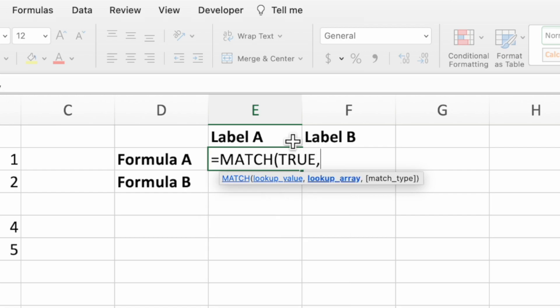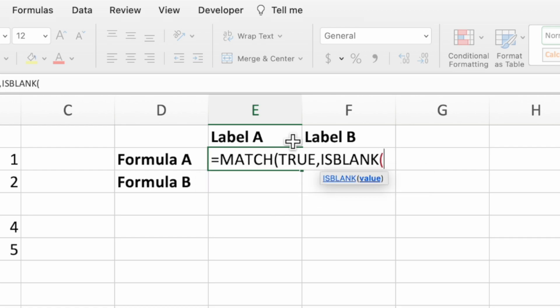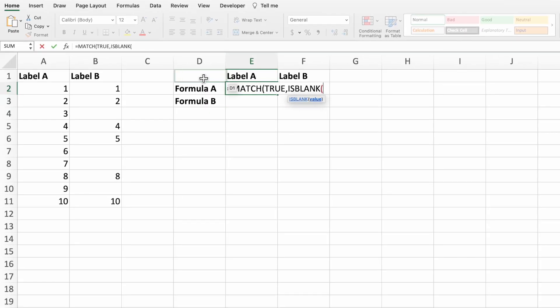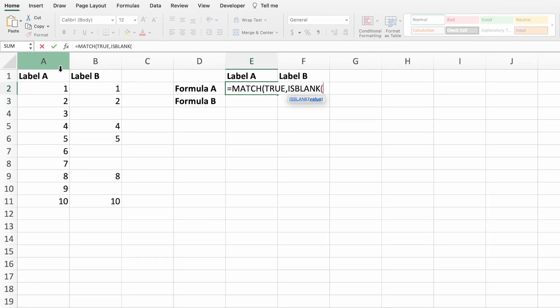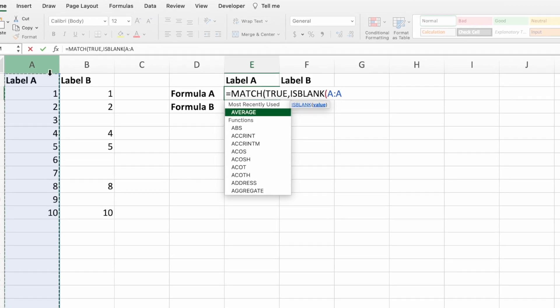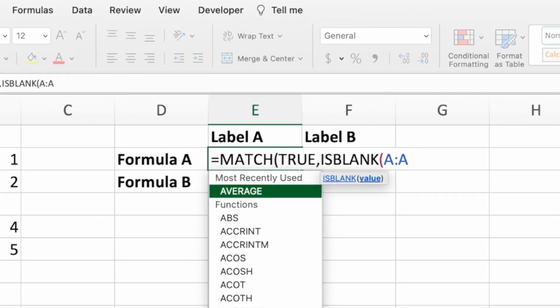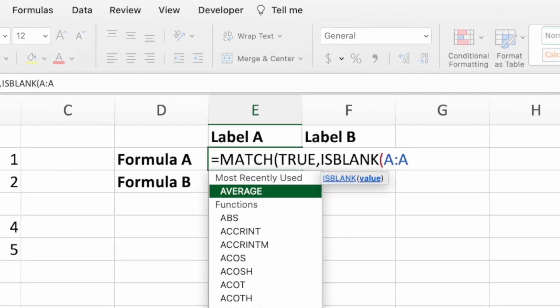Next, type a comma to go to the second parameter. This is where we'll enter the is blank function. Type is blank followed by an open parenthesis. Normally, we enter a single cell into is blank, which then returns a true if the cell is blank or false if it's not. In our example, we're going to pass in all of column A, which will give an array of trues and falses. After selecting column A, type a closing parenthesis to complete the is blank function.